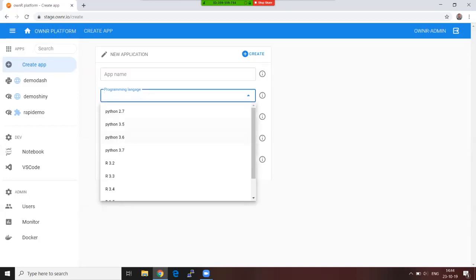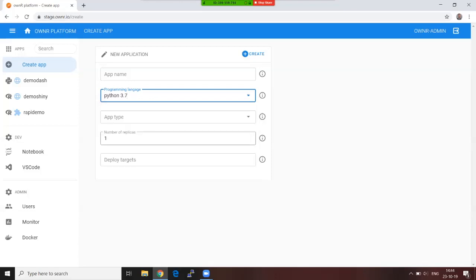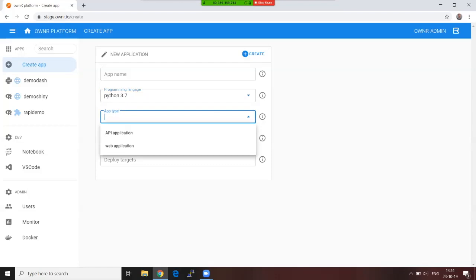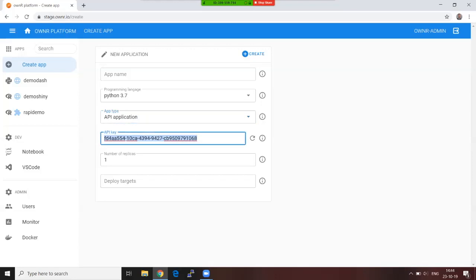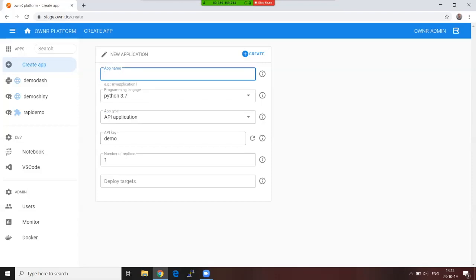I'm going to go ahead and choose the language and the version. For now I'm going to choose Python 3.7, and I'm going to choose an API application first for this demo. You can see it's already an automatically generated API key. I'm going to go ahead and change that to something else for this demo to make life easier, and I'm going to choose an application name and now I can create the application.